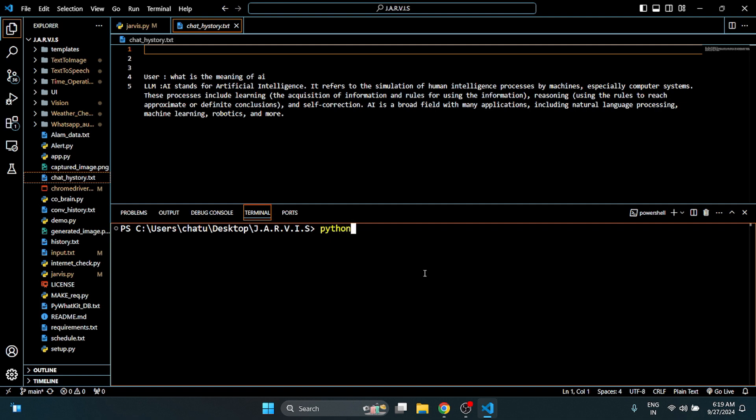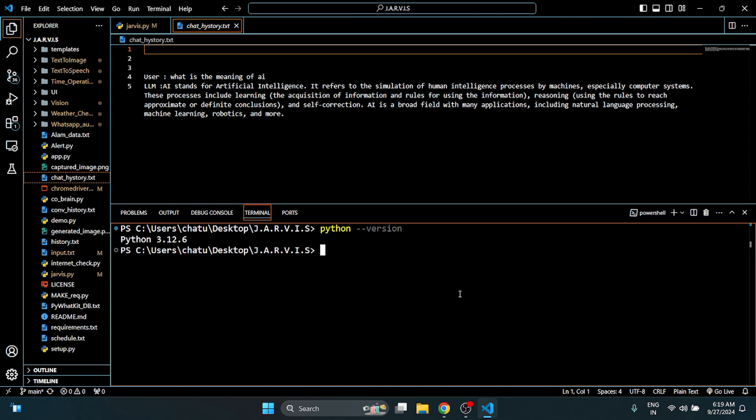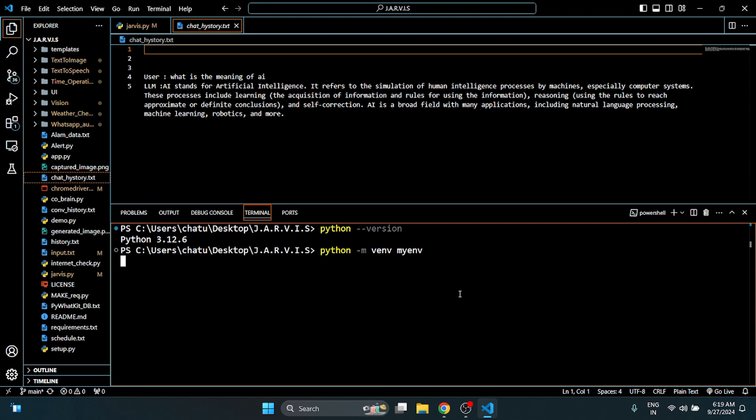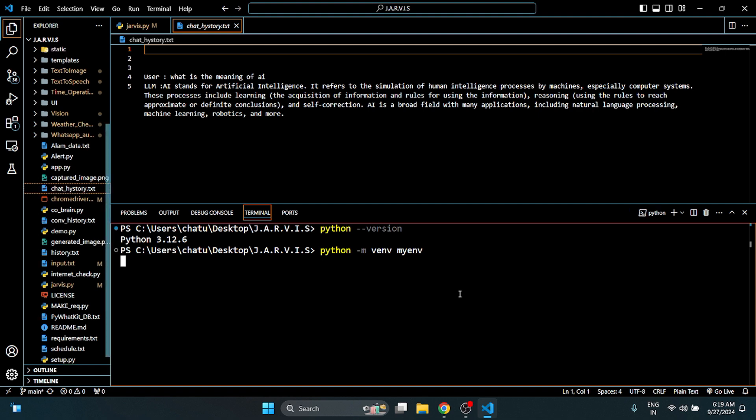First, type python space hyphen hyphen version. You can check to ensure that Python is successfully installed and accessible in this terminal. This means its path is successfully added. Now here I will write python -m venv space and I will enter myenv and press enter.